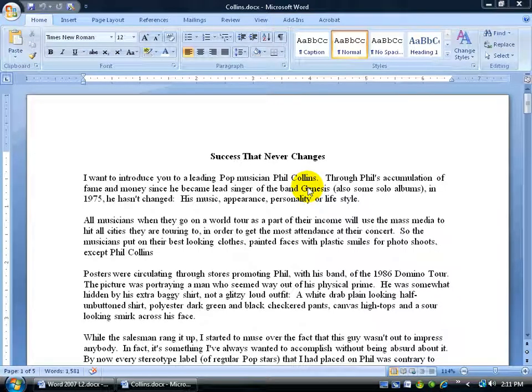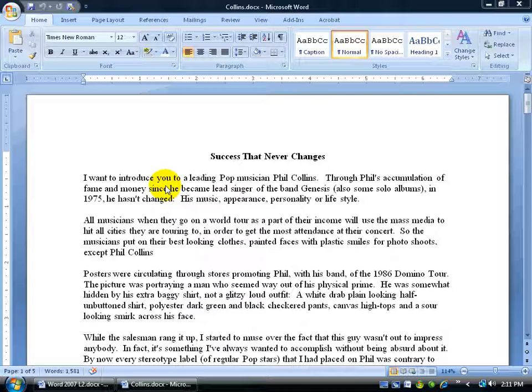A drop cap means that you're basically taking the first letter in a paragraph and making it huge. As you recall those fairy tales when they had the beginning of a poem or a book, like 'once upon a time' — it had the big O and then started into normal sized text. Well, that's a drop cap.